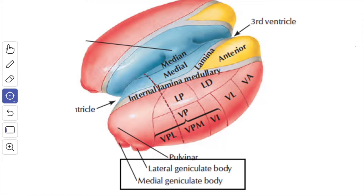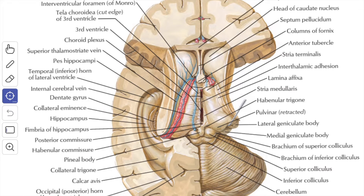The medial and the lateral geniculate body are the relay stations for the auditory and the visual pathways respectively. In this image, this is the pulvinar of the thalamus. When this is retracted, you can see two bodies — the medial geniculate body and the lateral geniculate body. This is the superior colliculus and this is the inferior colliculus.